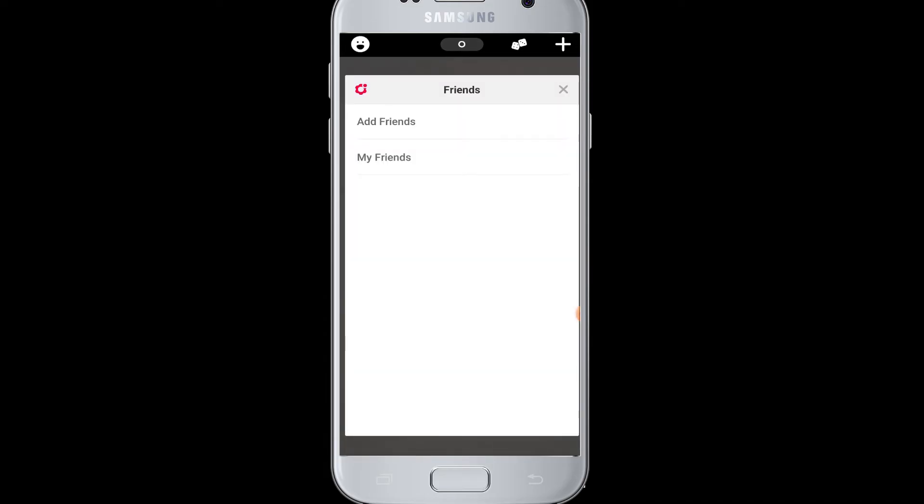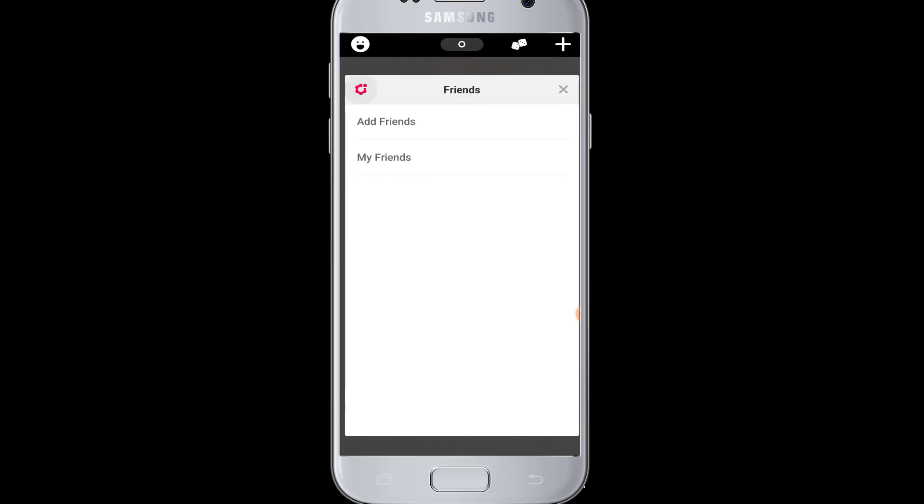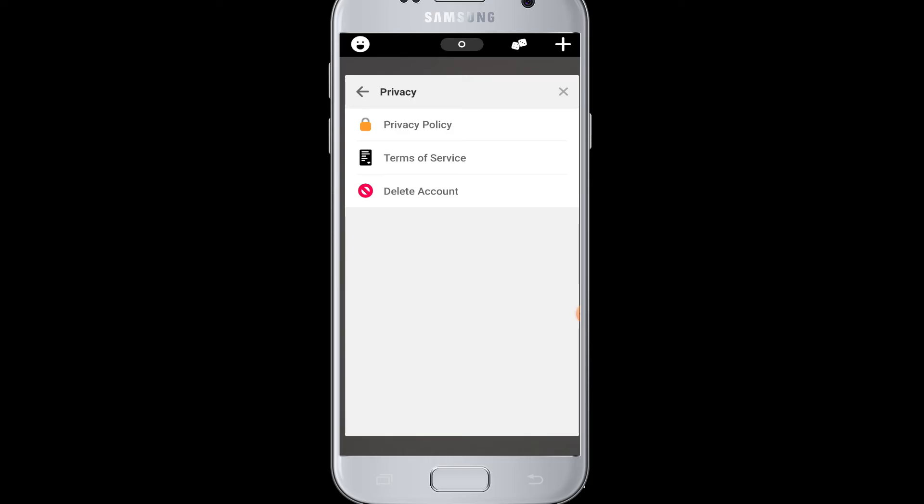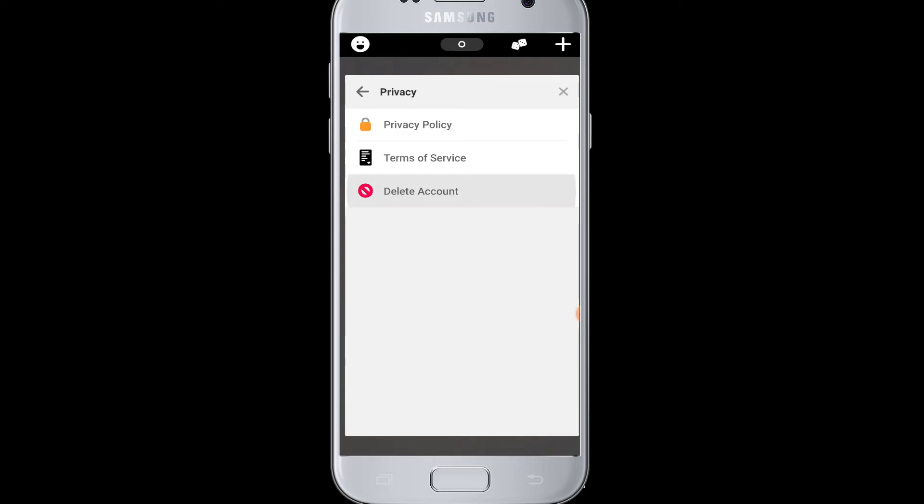Tap on the settings icon. Then at the bottom, above Log Out, you can see Privacy. Go to Privacy. Here you can see Delete Account option. Simply tap on Delete Account.